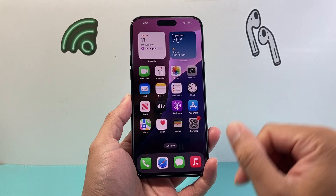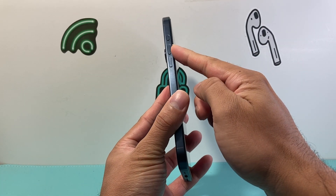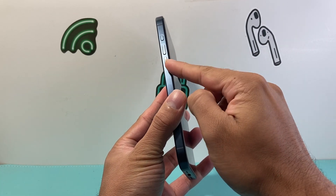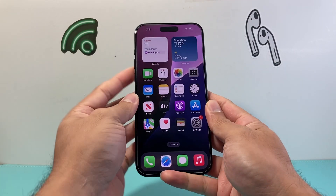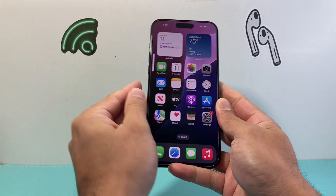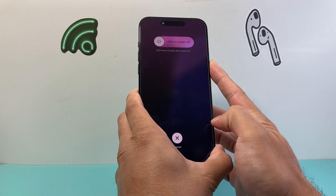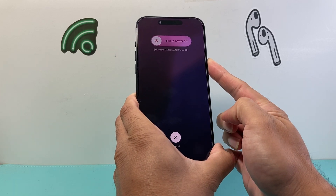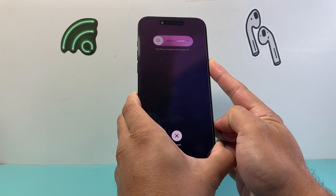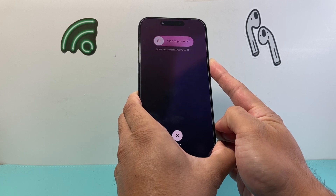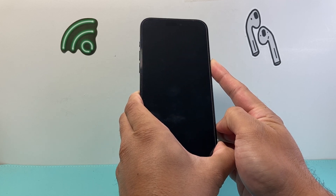Now if it's frozen currently, you want to follow this step: you're going to quickly press and release the volume up, volume down one after another very quickly, and then hold on to the side button. It's going to be volume up, volume down, and then hold on to the side button. This is known as a force restart, which basically will shut down the phone software and then reload the code.